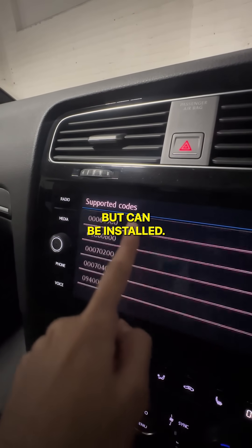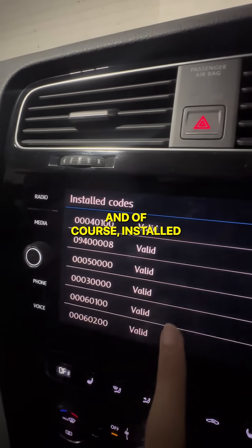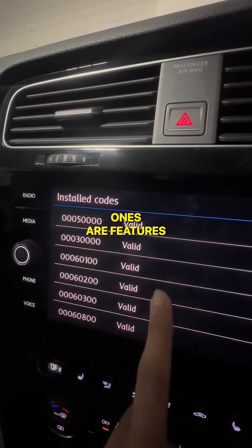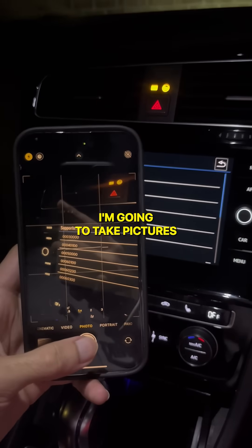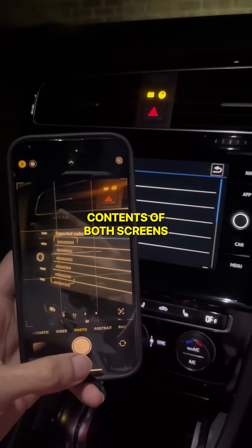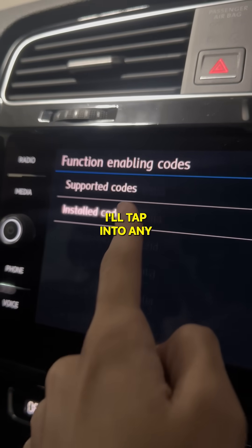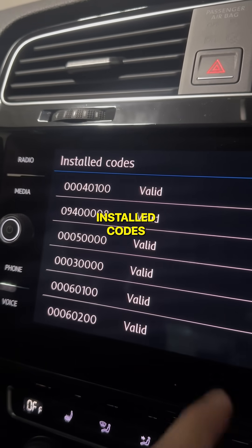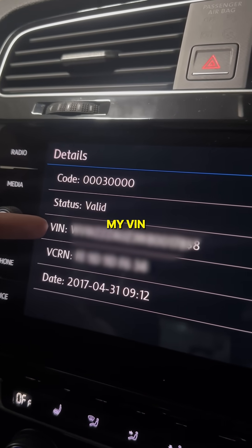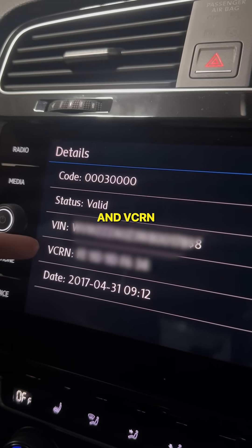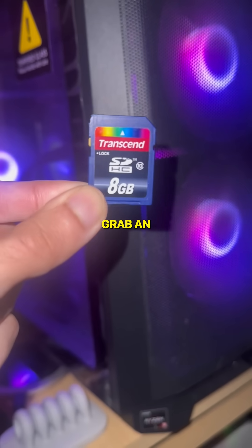Supported codes are ones that aren't necessarily installed in my car but can be installed, and installed ones are features my car currently has. I'll take pictures of the contents in both screens because I'll need them for later. Next I'll tap into any of my installed codes and take note of my VIN and VCRN, as I'll need those for later too.